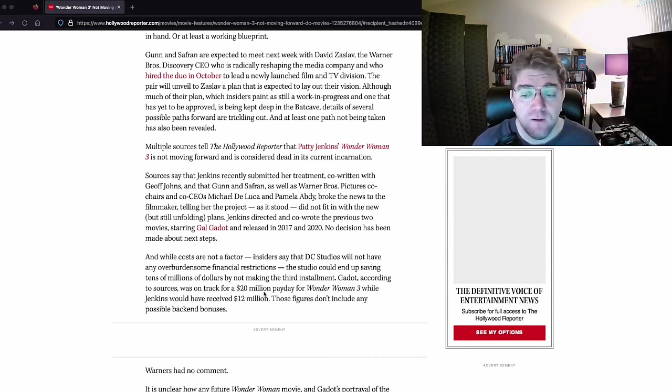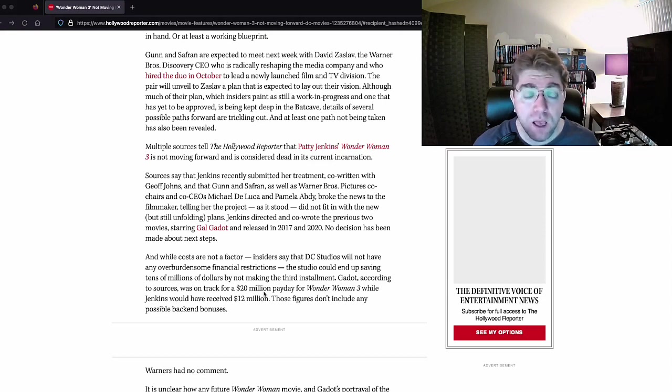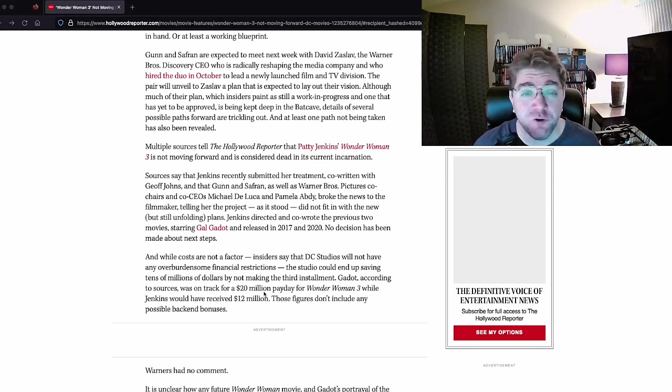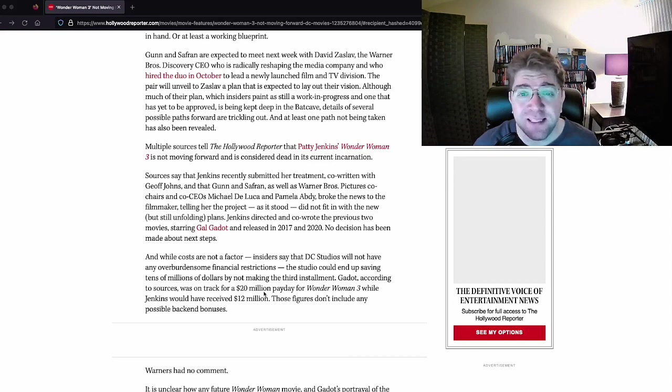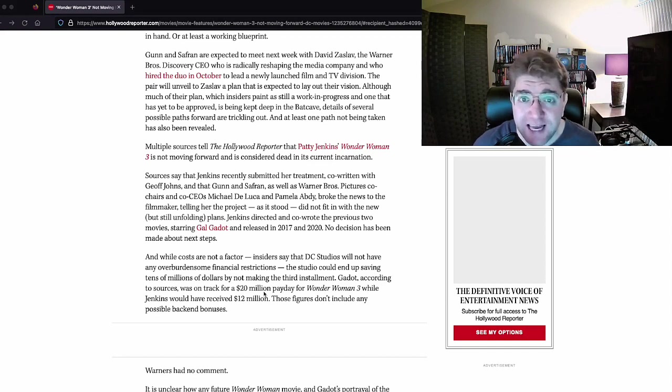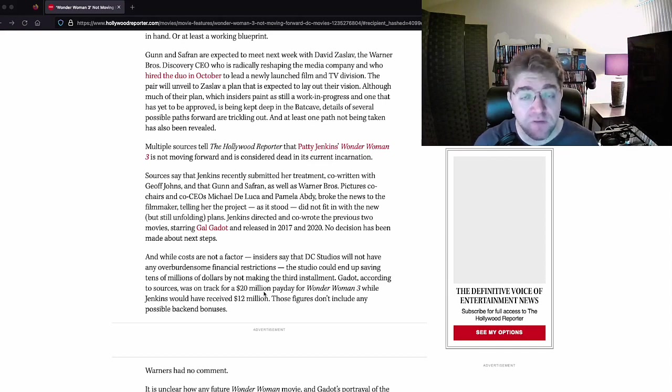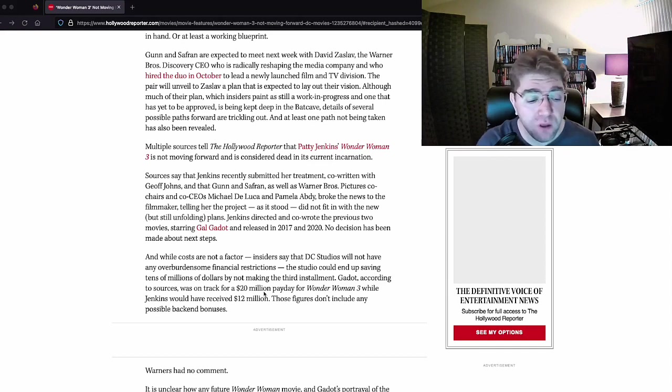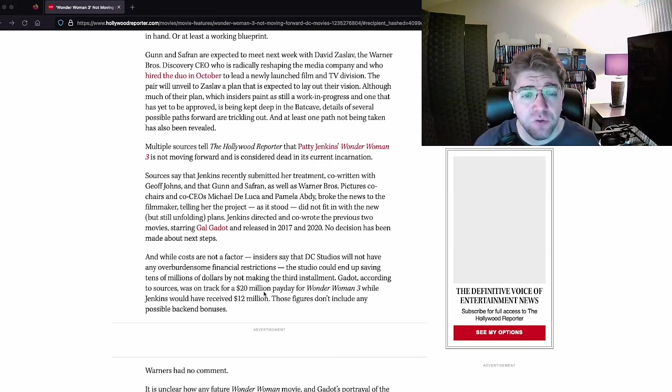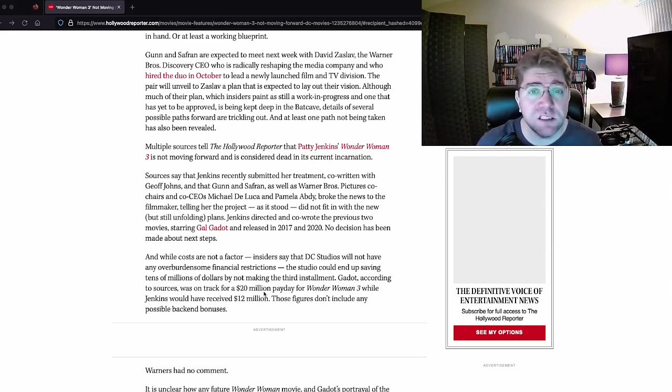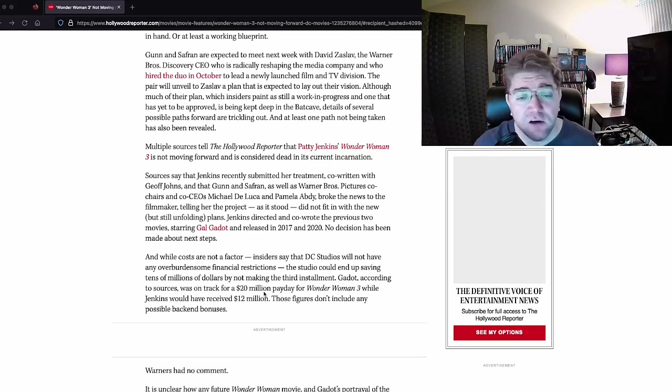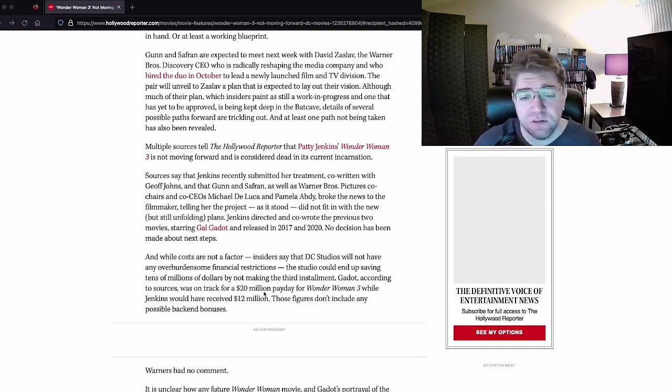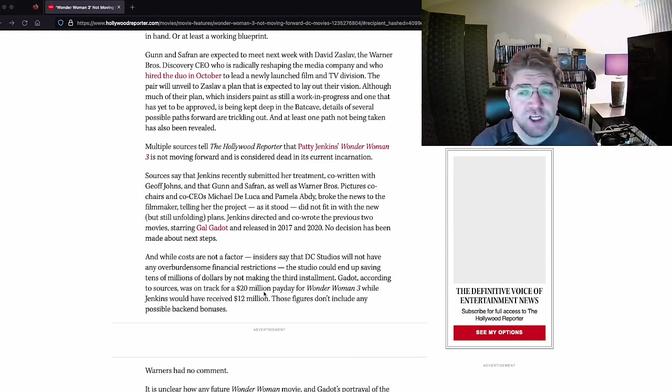Zaslav is all about saving money. Let's look at the other fallout from this, definitively. Now, Snyder Bros, I've been telling you this for a long time. You scream at me, you whine at me, you tell me shut up. Snyder verse is dead. Facts.